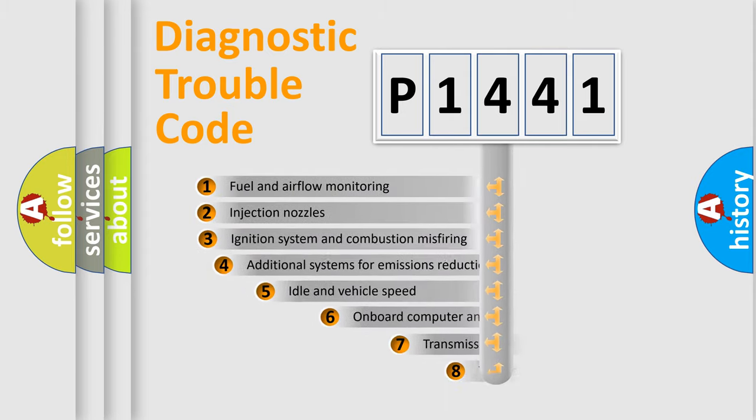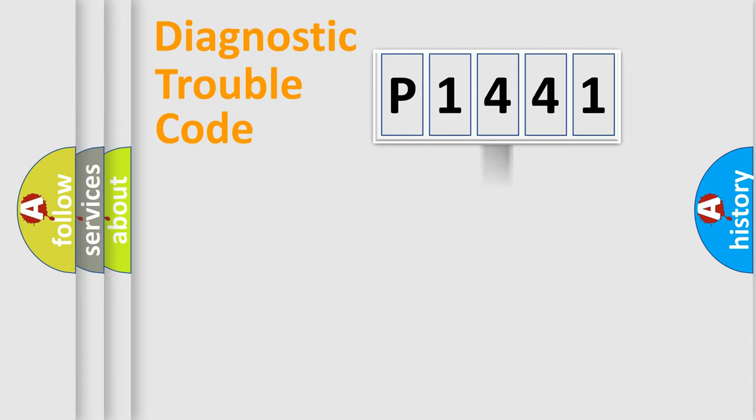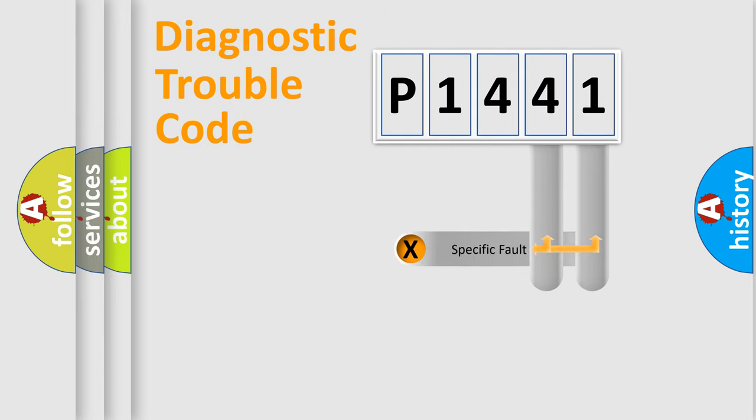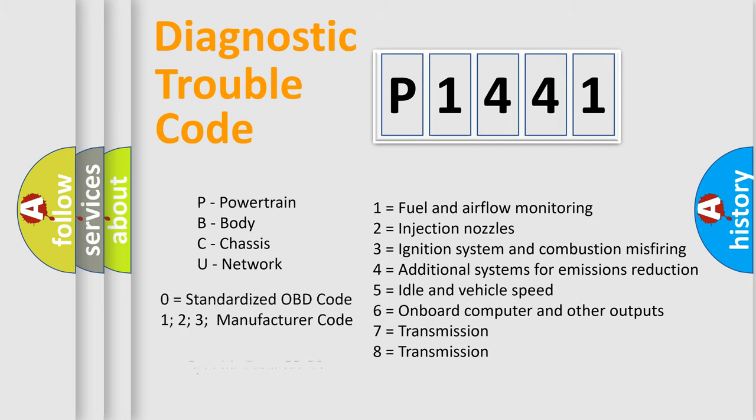The third character specifies a subset of errors. The distribution shown is valid only for the standardized DTC code. Only the last two characters define the specific fault of the group. Let's not forget that such a division is valid only if the second character code is expressed by the number zero.